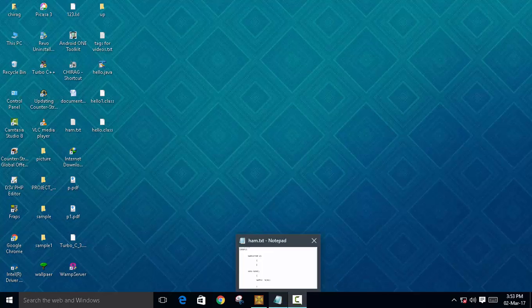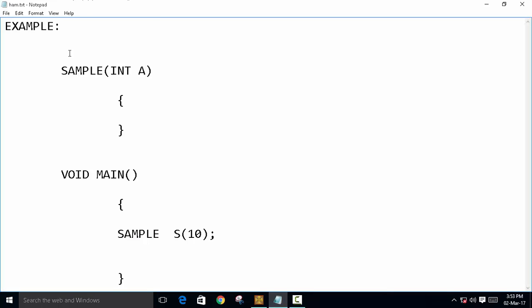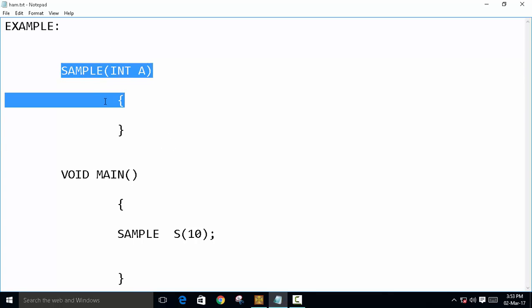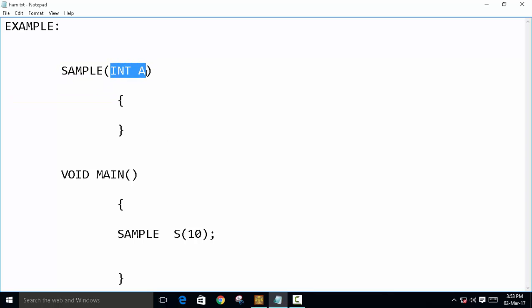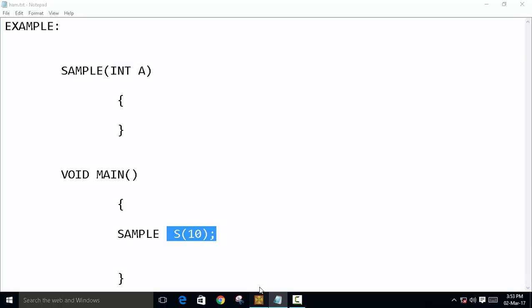This is the second type of constructor we have to see: the parameterized constructor. So how to use parameterized constructor? First, we have to declare a class here. Then this is a sample constructor in which I have passed an argument integer A. And this argument is passed when we have declared the object in the main function, which is this. So let's first begin with our basic header files.